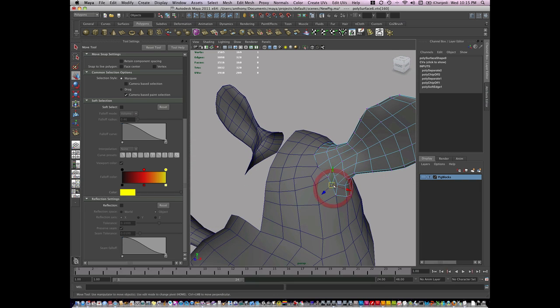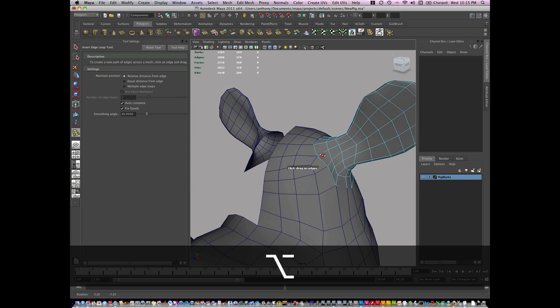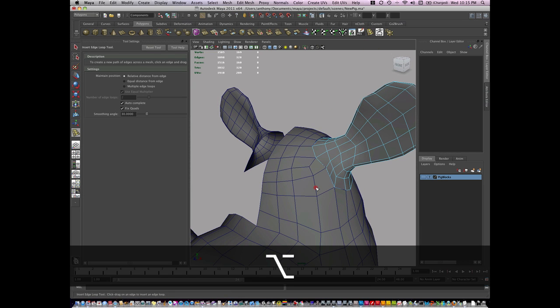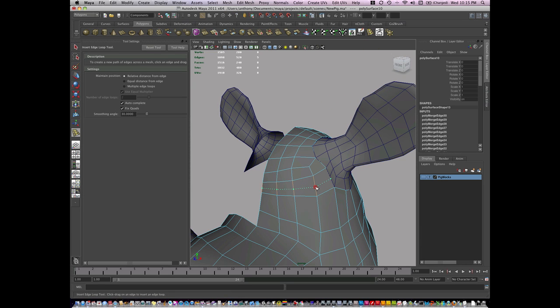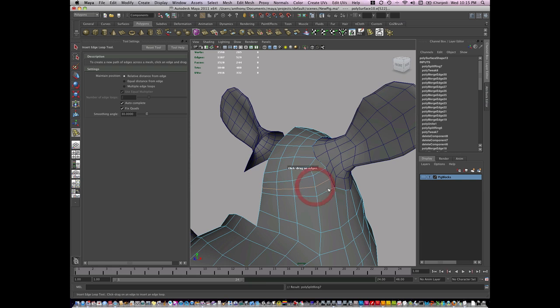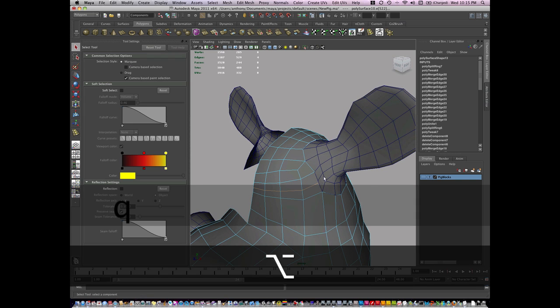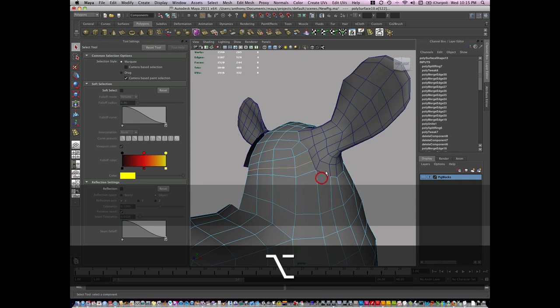This extra one, it's fine, I'm just going to insert an edge loop right about here. And now I can snap that in.